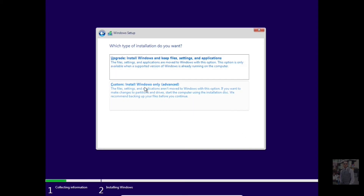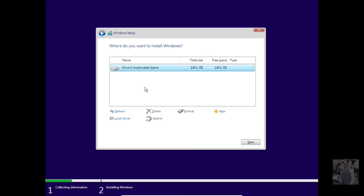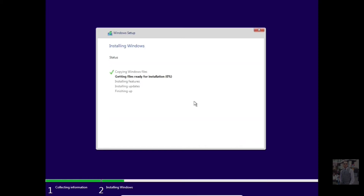Accept the Microsoft software license terms. For custom installation, select the partition you want — you can manage partitions there. I'll just click Next and the installation process has started. The computer will restart.